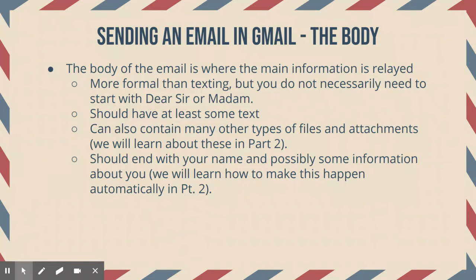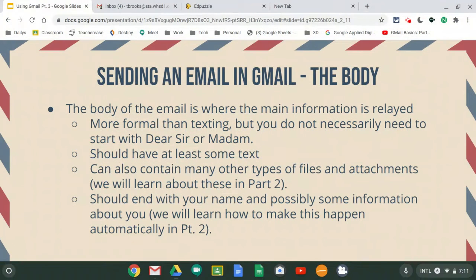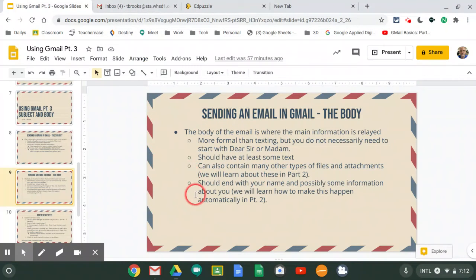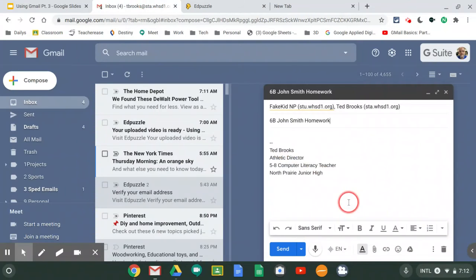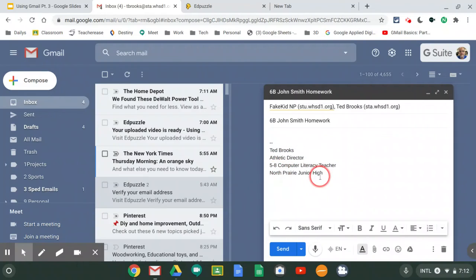I recommend that you end your Gmail with your name and maybe some other information. Because when we get really long strings of email where multiple people have been replying, sometimes it's hard to figure out who said what. The good news is we can learn how to do this automatically. In my Gmail, I've got my name and then I'm listed as the athletic director and 538 computer literacy teacher at Northbury Junior High — and I don't have to type that out every single time. In part two, I'm going to teach you how to have that automatically appear.